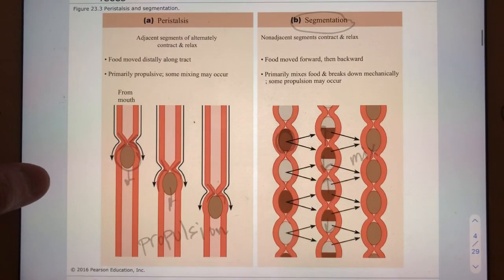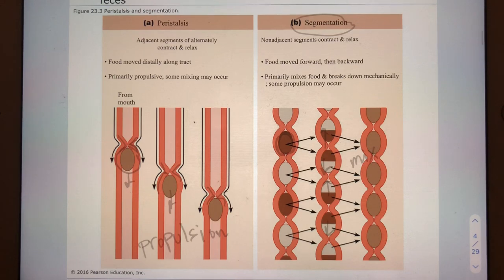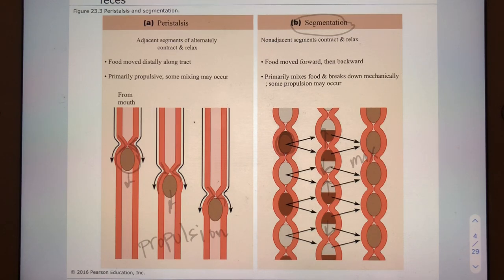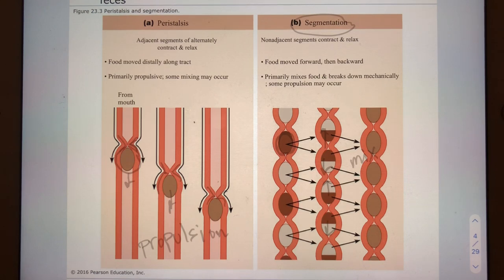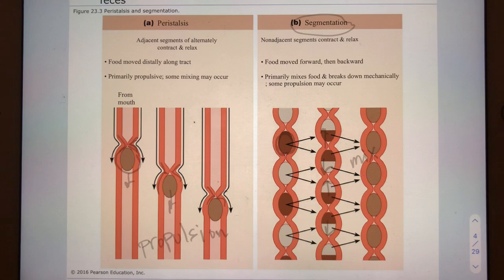We propel foodstuffs through the alimentary canal via two chief processes. One of those is peristalsis, which is a wave-like series of contractions of the alimentary canal that propels foodstuffs mostly forward — distally along the alimentary canal. Peristalsis involves adjacent segments.